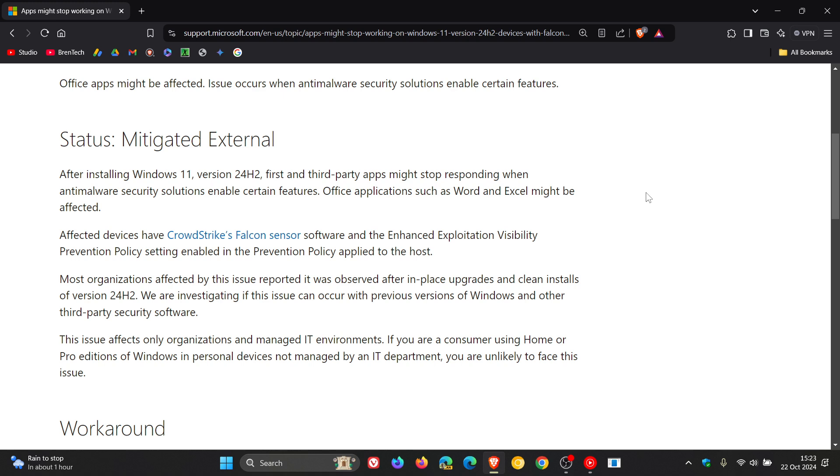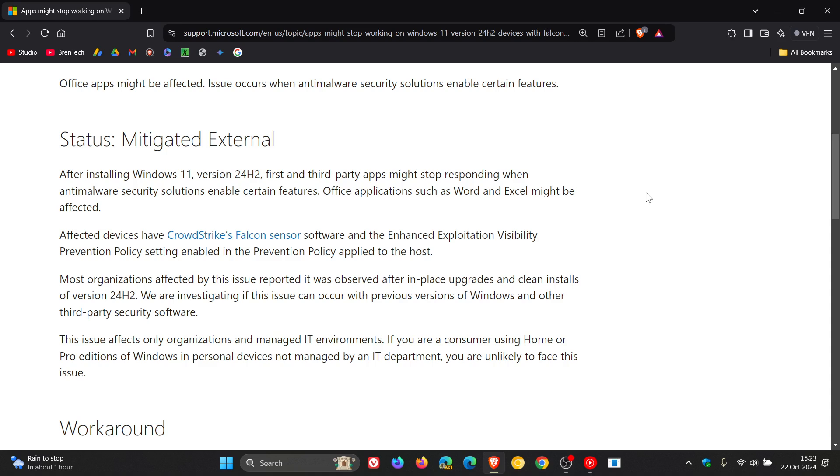They mentioned that affected devices have CrowdStrike's Falcon sensor software and the enhanced exploitation visibility prevention policy setting enabled in the prevention policy applied to the host. Most organizations affected by this issue reported it was observed after in-place upgrades and clean installs of version 24H2.